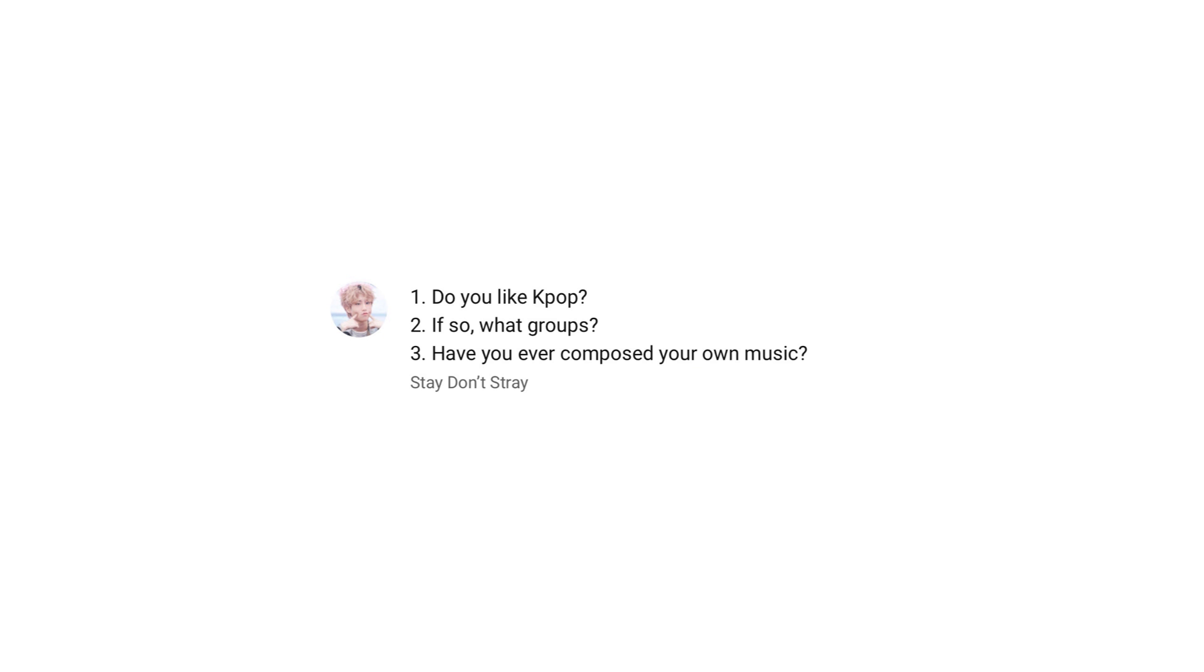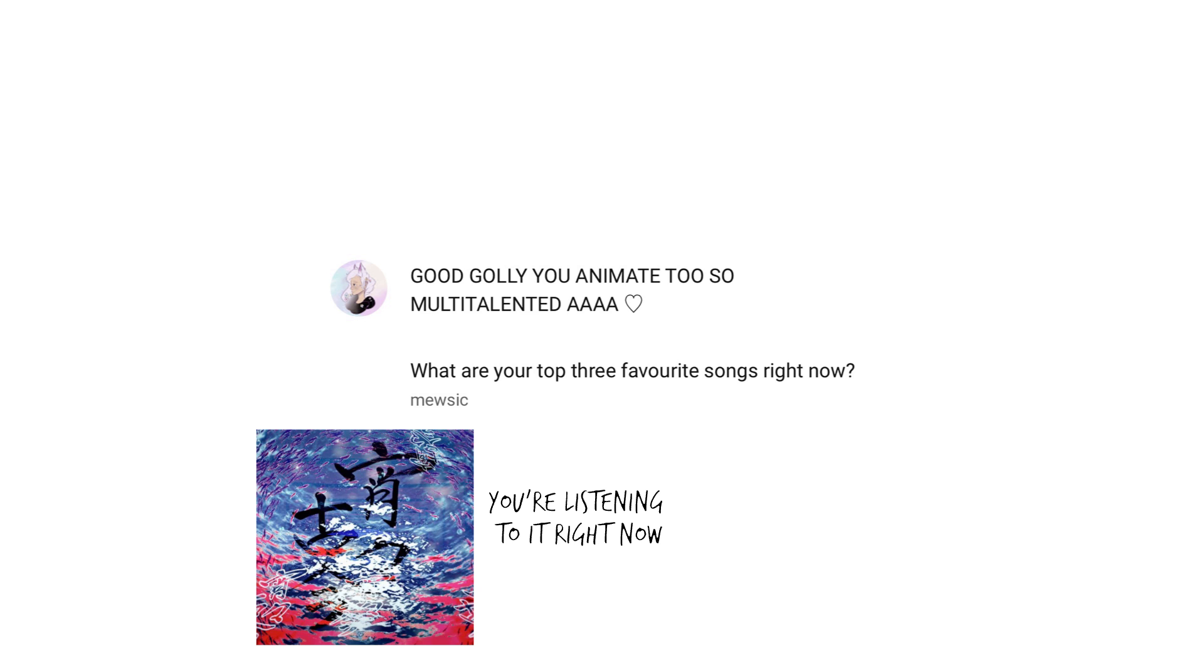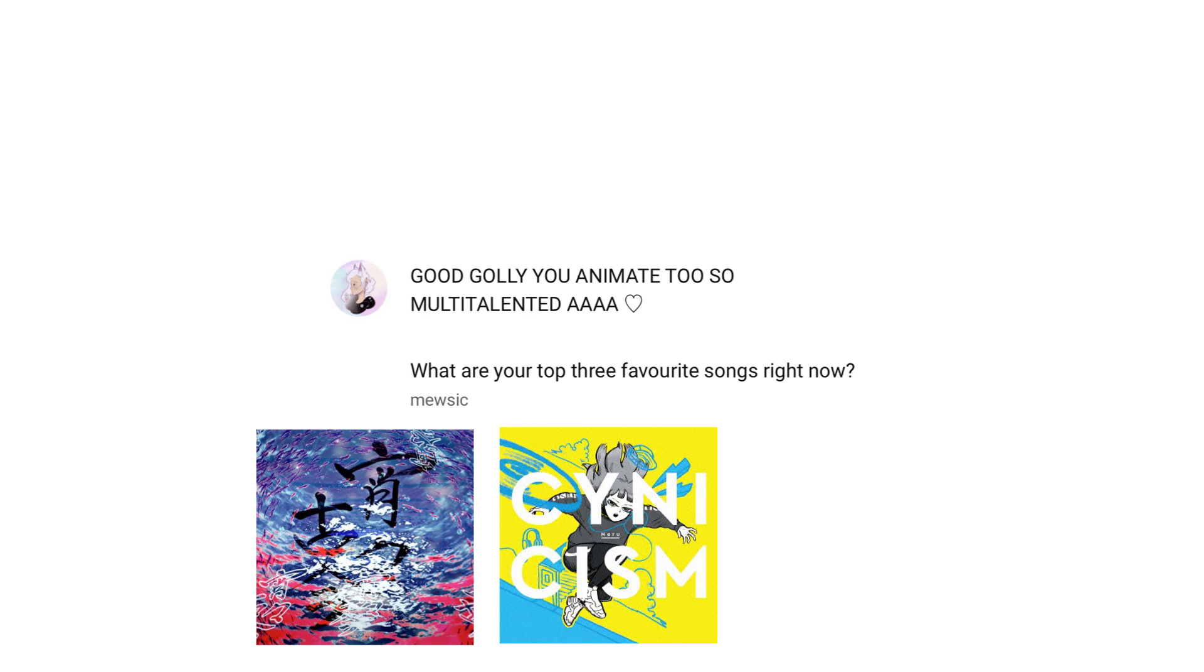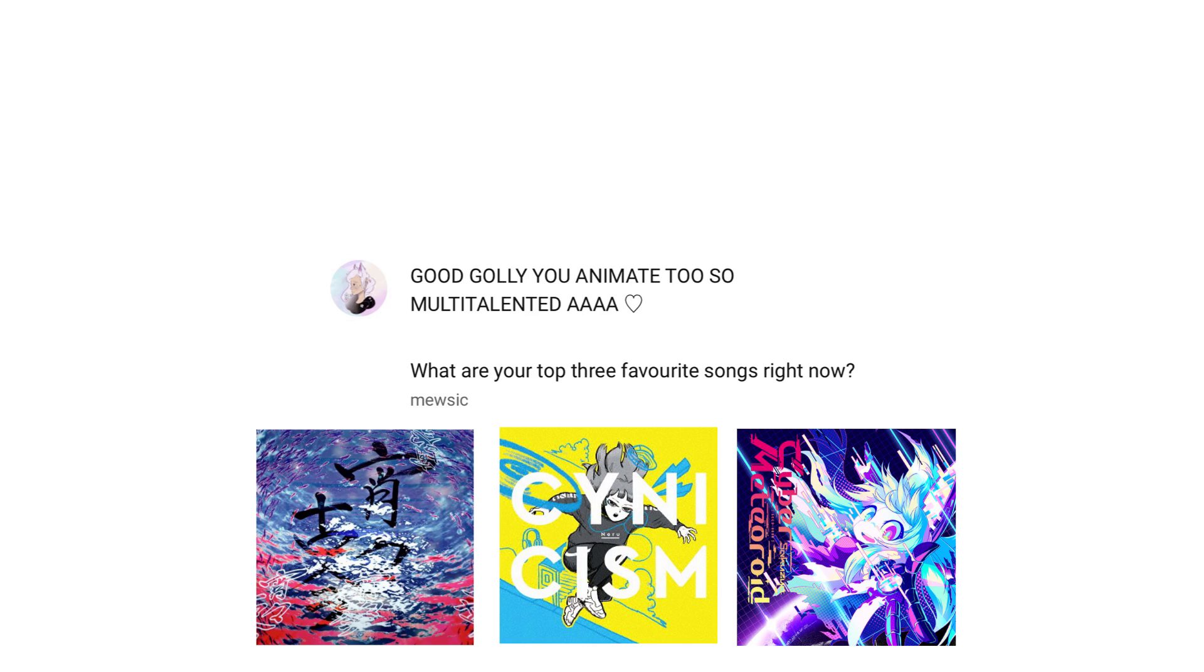Have you ever composed your own music? I've produced a couple of original songs, which are in a playlist somewhere on this channel. I use Vocaloids, since I can't sing too well. What are your top 3 favourite songs right now? Yo-Yo Kokon by Ryo, Neri's version of Ni-Rei, and Cyber Meteoroid by Sakuzyo.